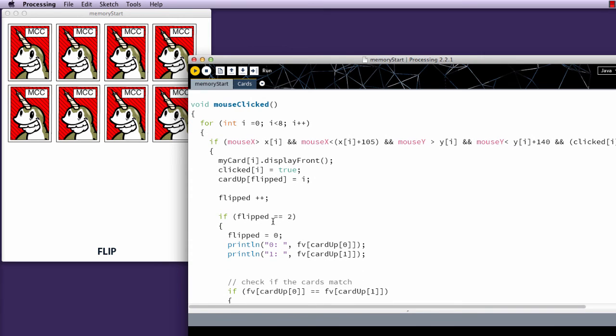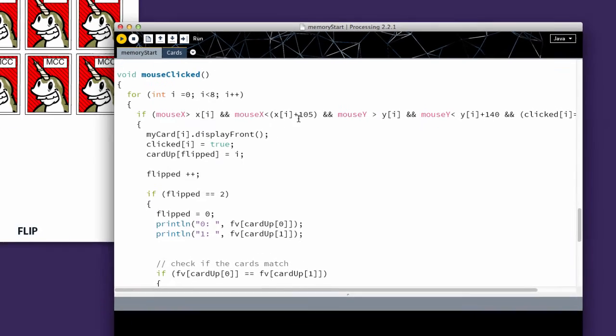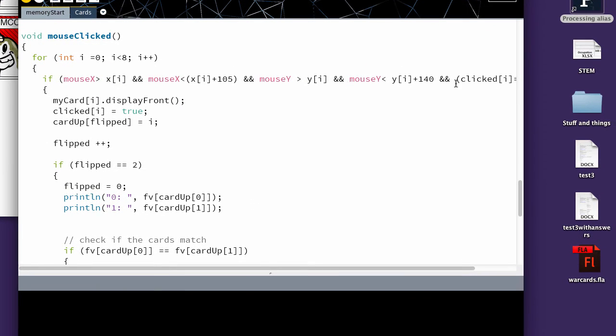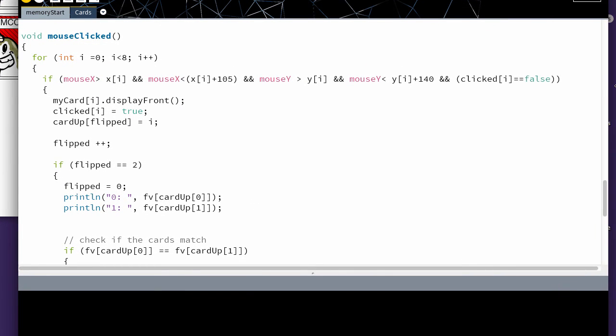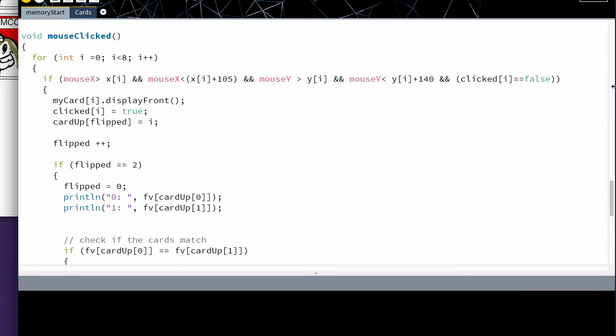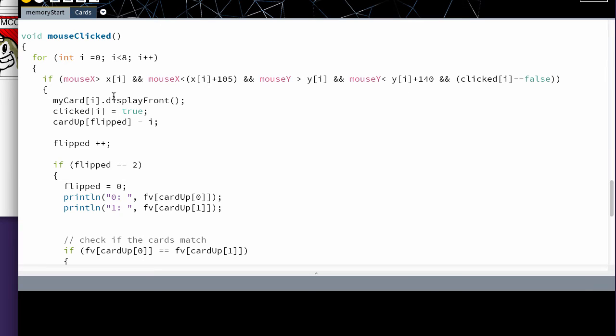So in the most clicked area, this is where we made the most changes. We're checking, as we did before, to see if a specific card has been clicked. We also are checking to make sure that clicked I equals equals false. This is what's preventing them from clicking it twice. So I have the display front. We set clicked to true. This combination keeps it from being clicked twice.